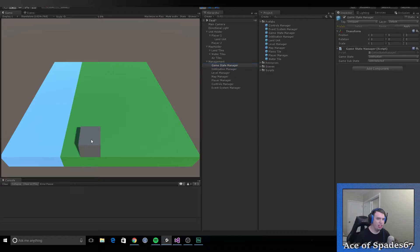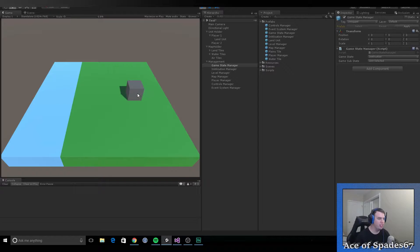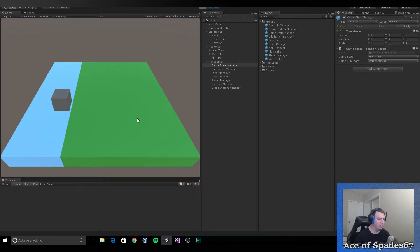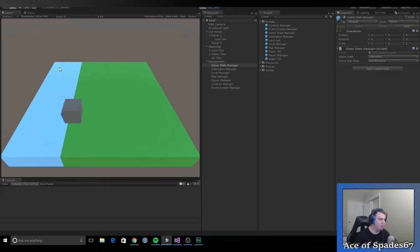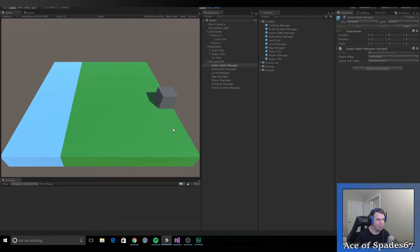If I click the unit, you can see it changes to unit selected. And then I can click any tile over here and it'll move. Once it's finished moving, it goes back to idle. When it's moving you can't click on it, which is nice. It's a really nice movement, and I can adjust this variable of how fast the unit moves.